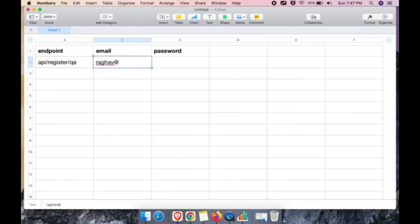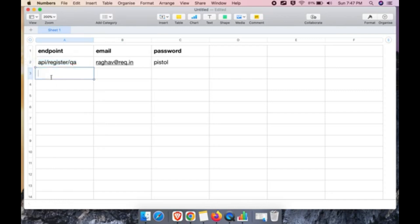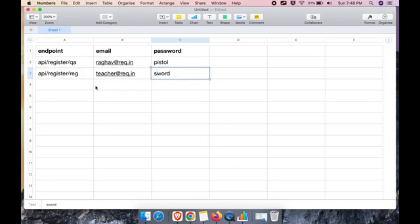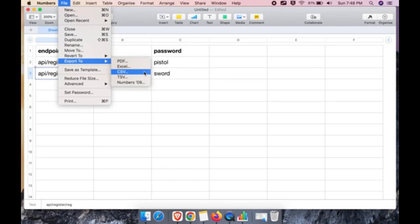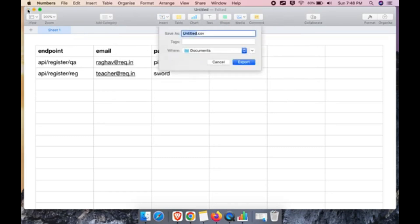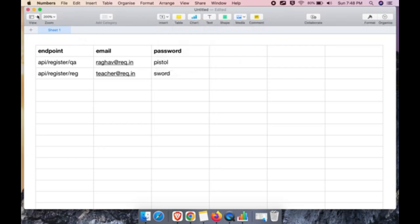I'll add the endpoint value in the first row, then the email and password. For the second data set, I'll add another row with different email and password values. You can add any number of data sets. Once done, on Mac I go to File > Export to CSV. On Windows, just save as .csv. I'll name this file 'test_data_1.csv' and save it to my Documents folder.